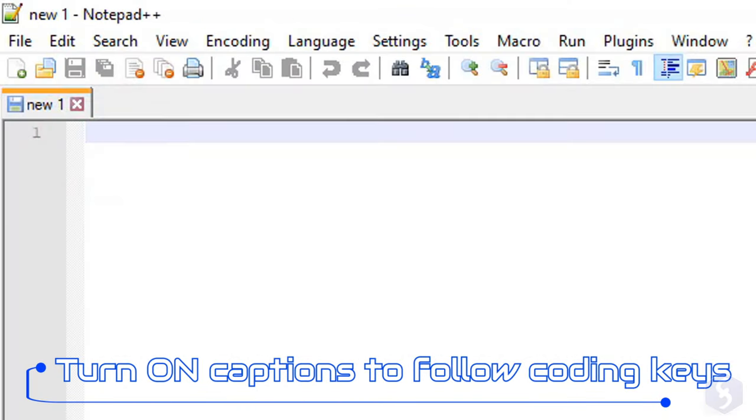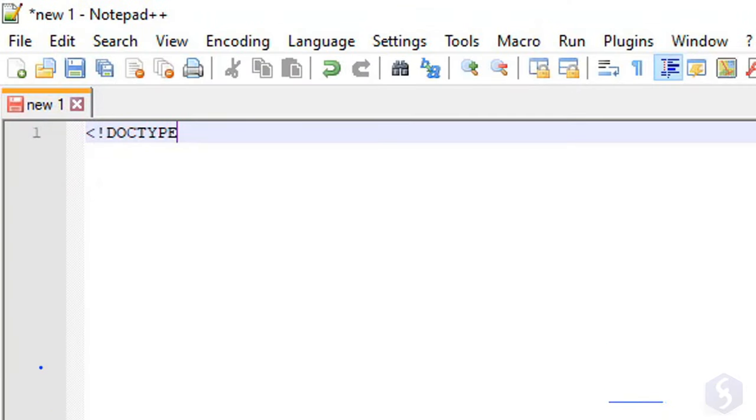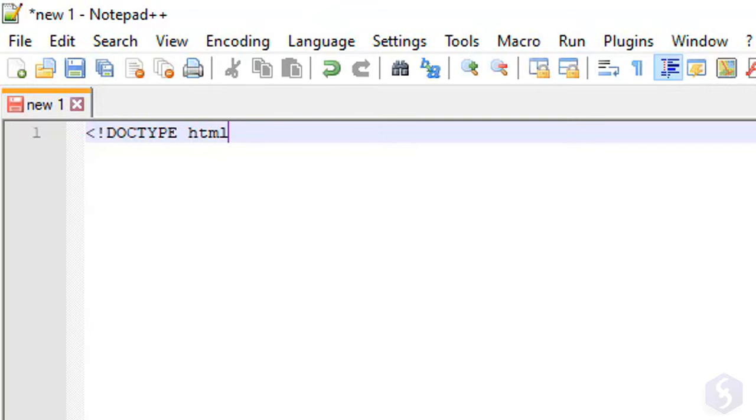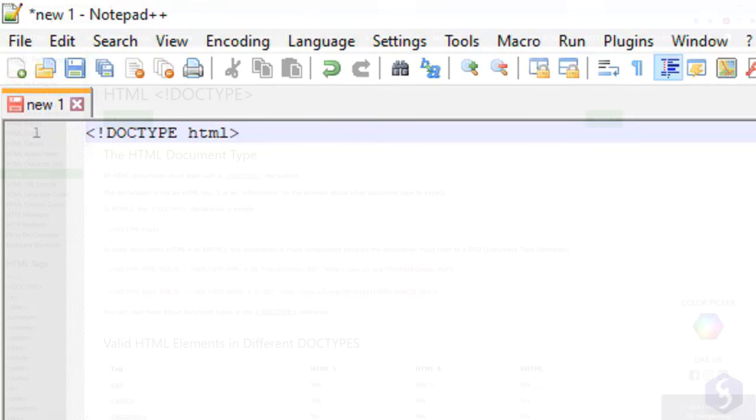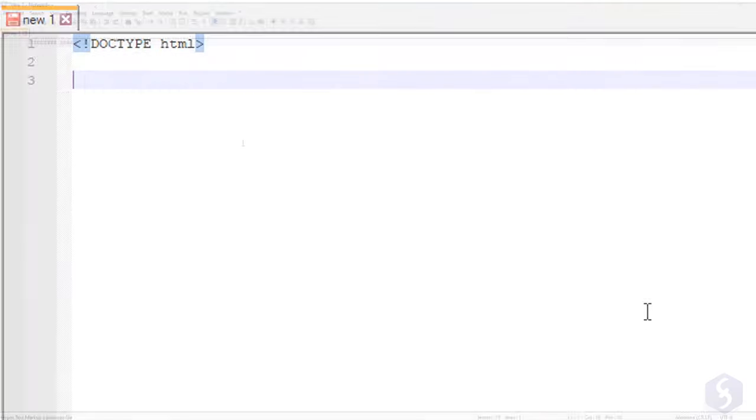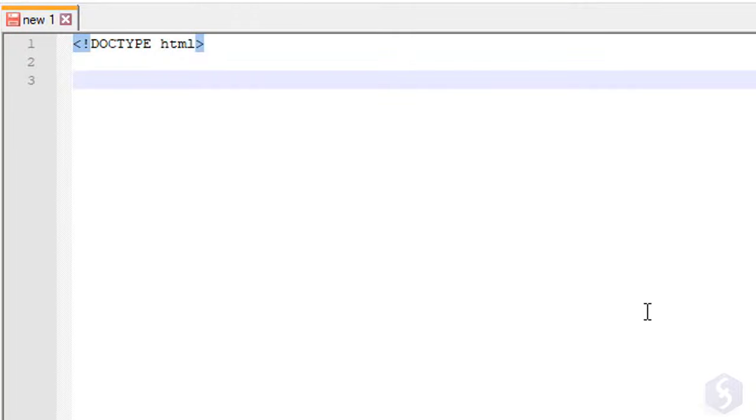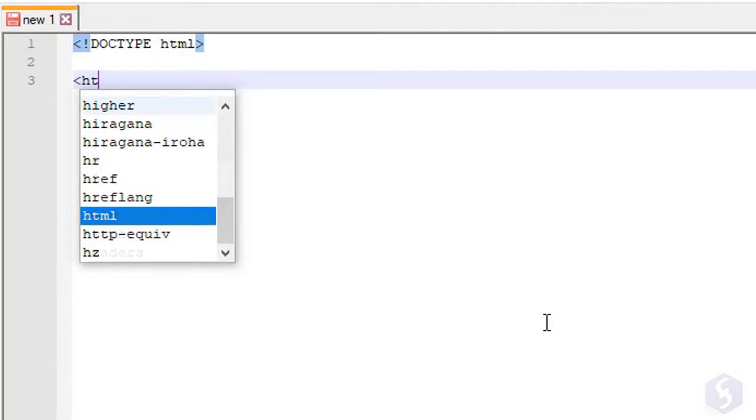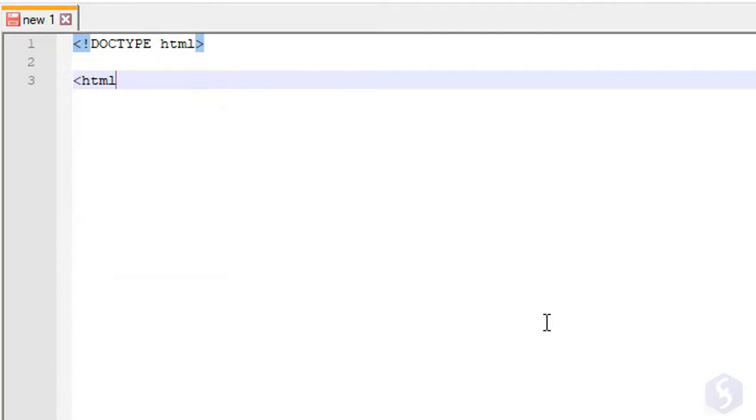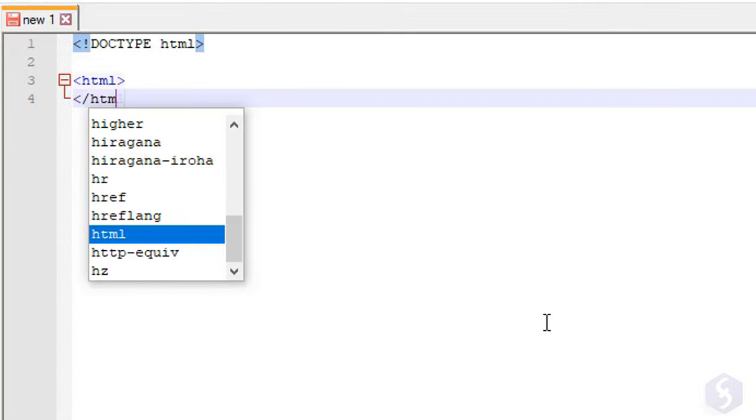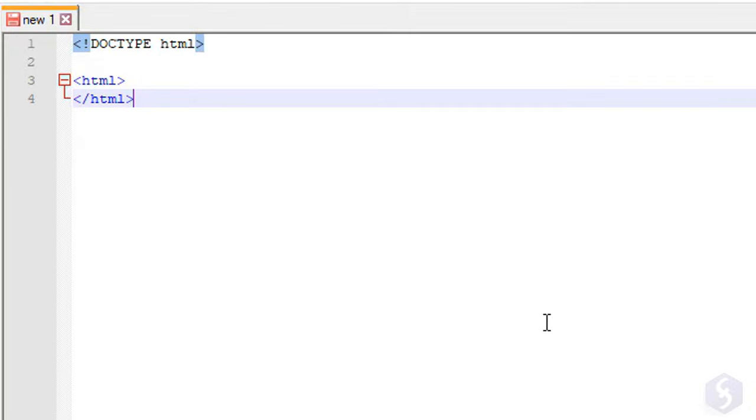To start with HTML, type minor than, exclamation mark, doctype, and close with major than. This imposes all the HTML5 standards and rules over your document. Below it, you can finally write your code. Starting with the HTML tag, type an opening tag with minor than, HTML, and major than, and then a closing tag with an additional forward slash.